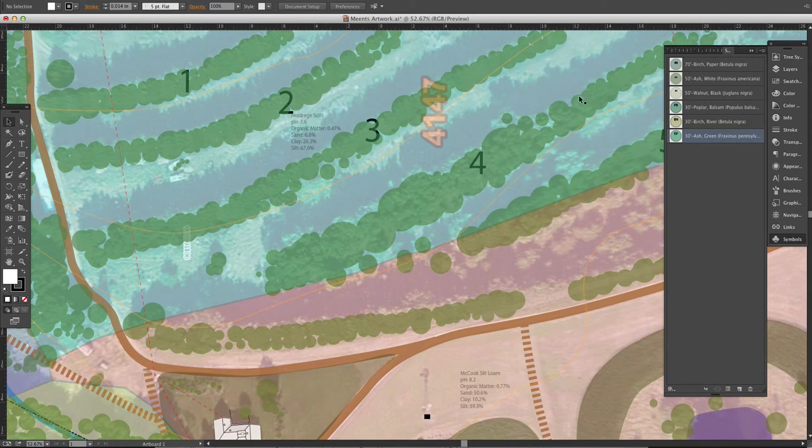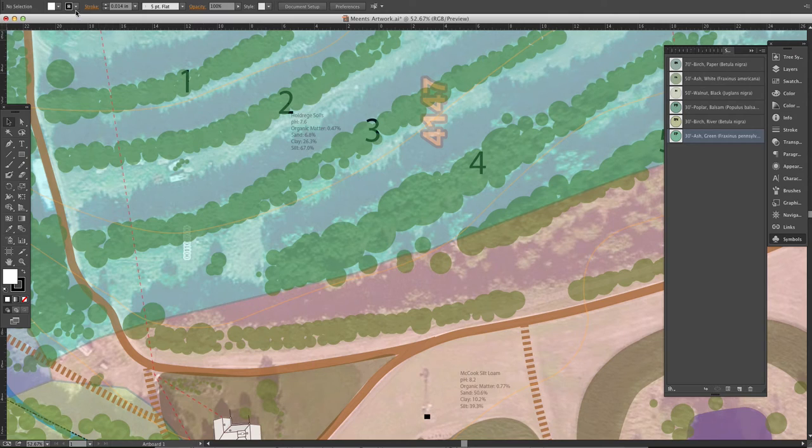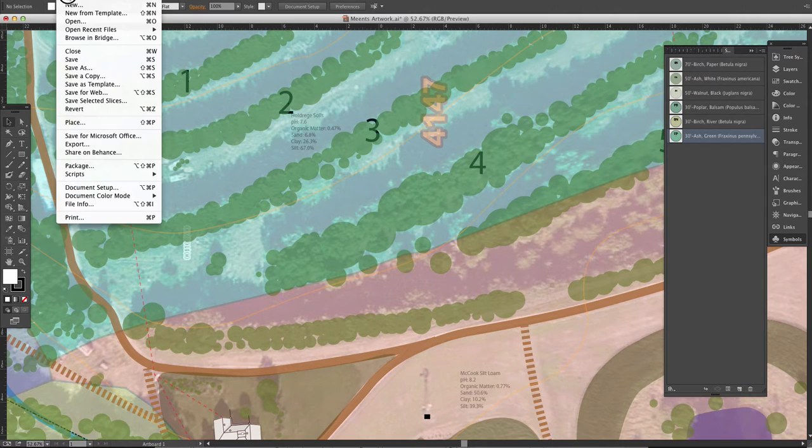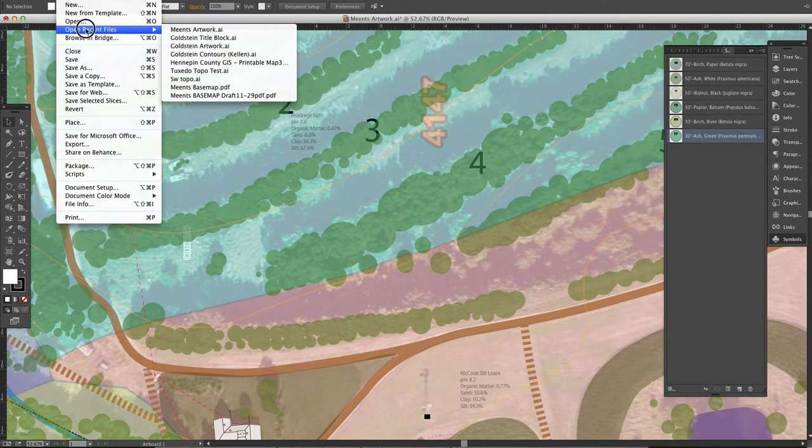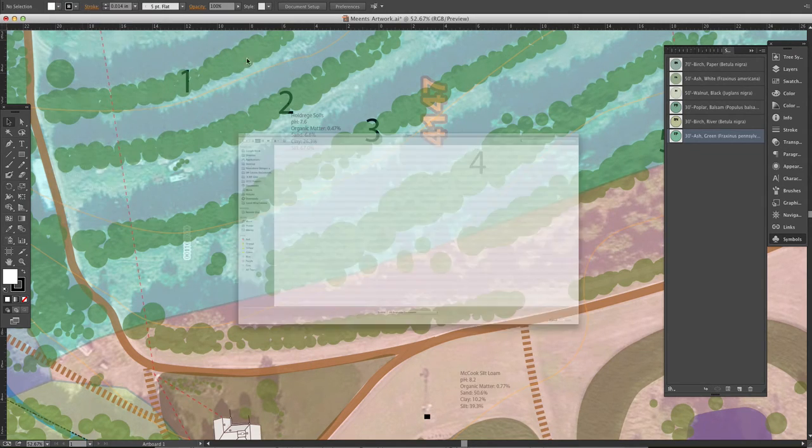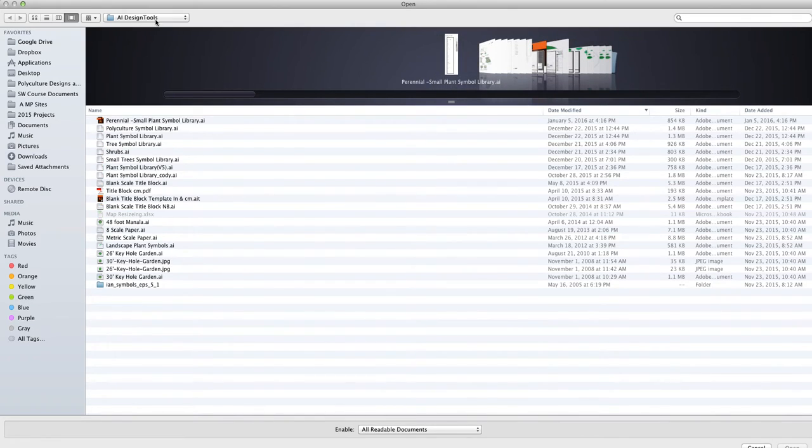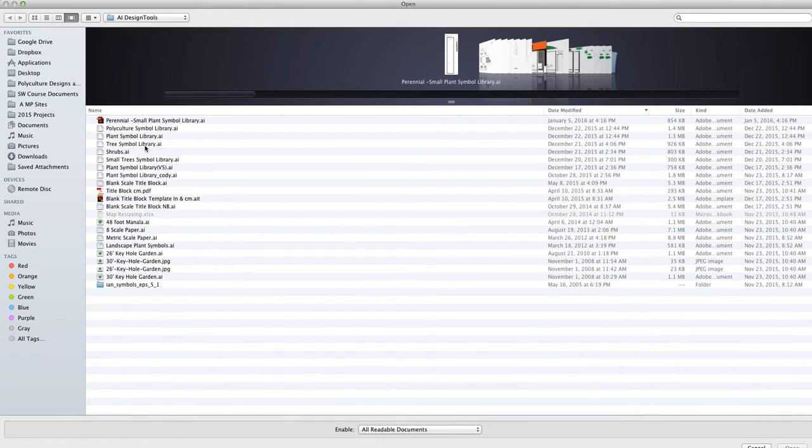These symbols are actually pre-made and we have these on a separate piece of artwork in Illustrator. We'll open that up now and we have this under our AI design tools, and so we can see all these libraries that we have here.